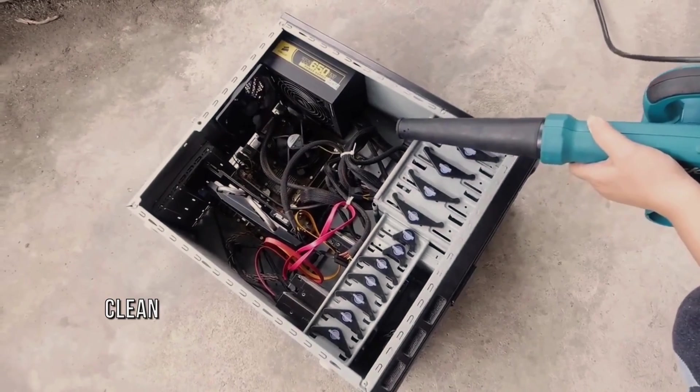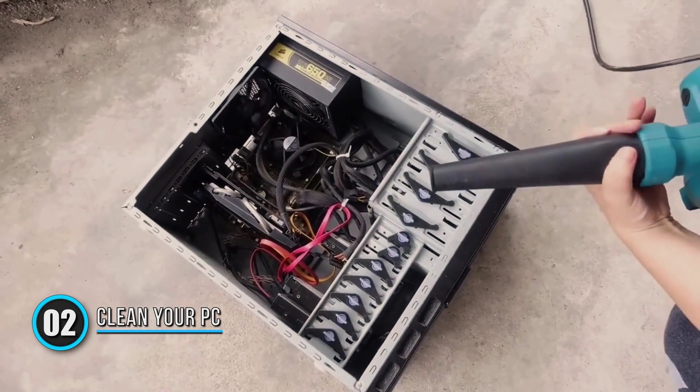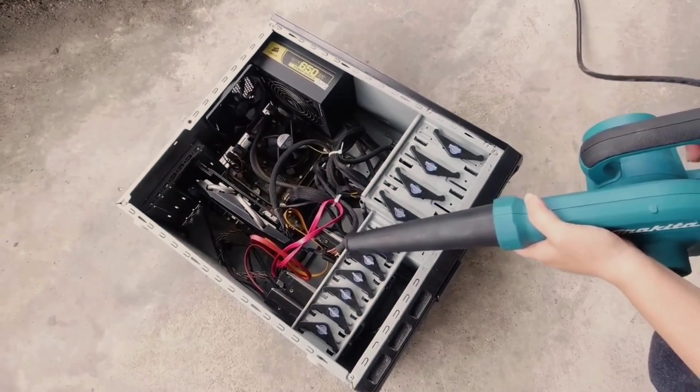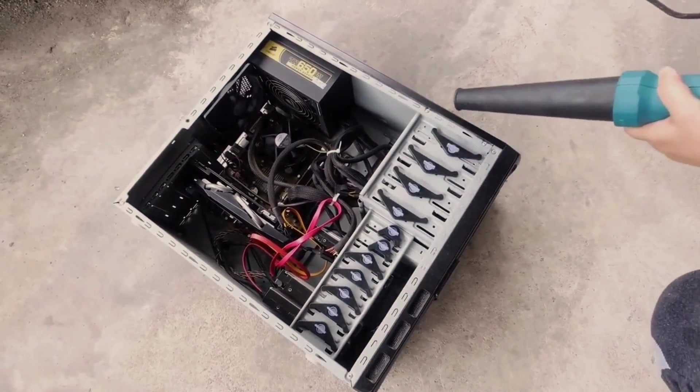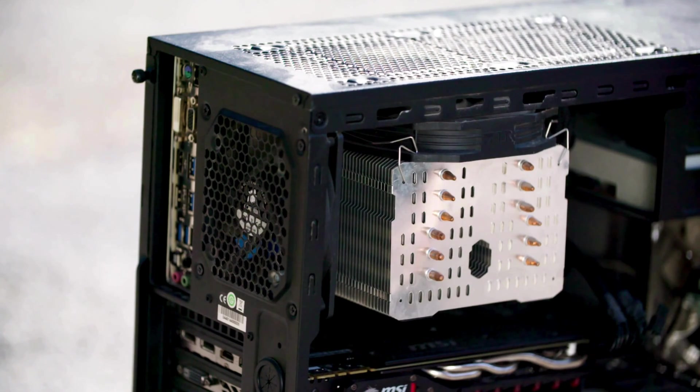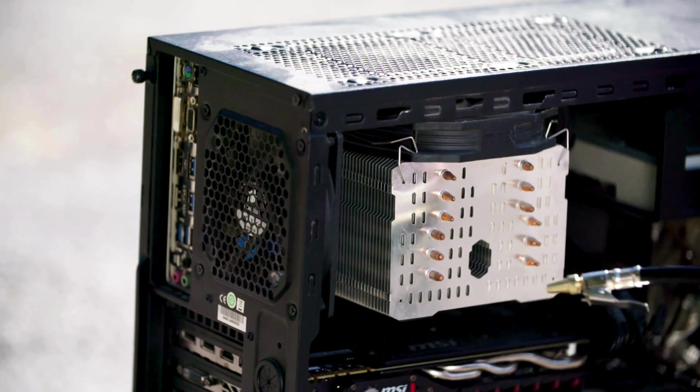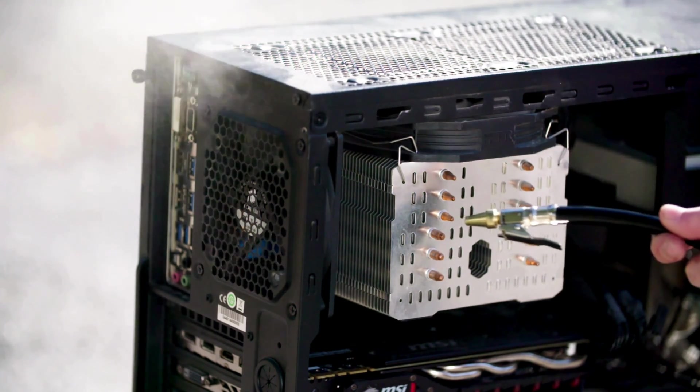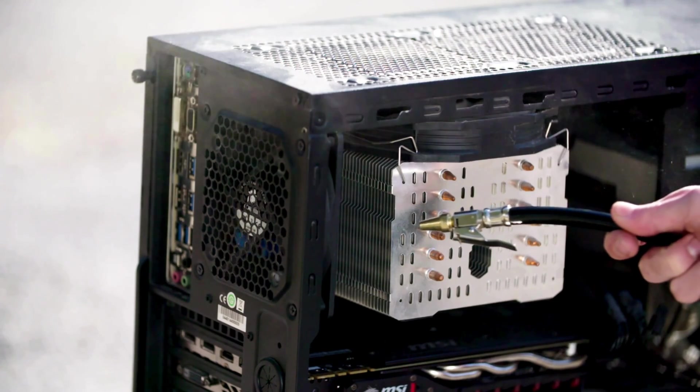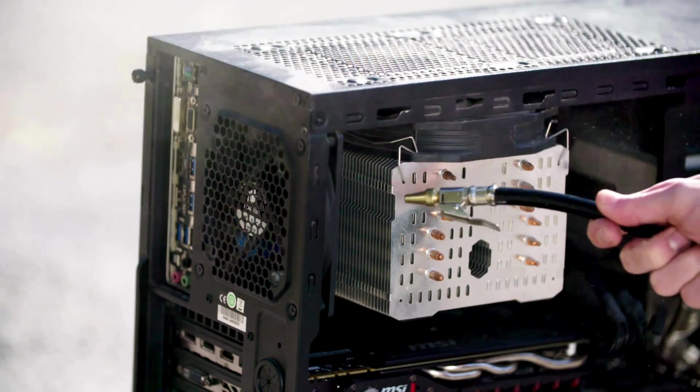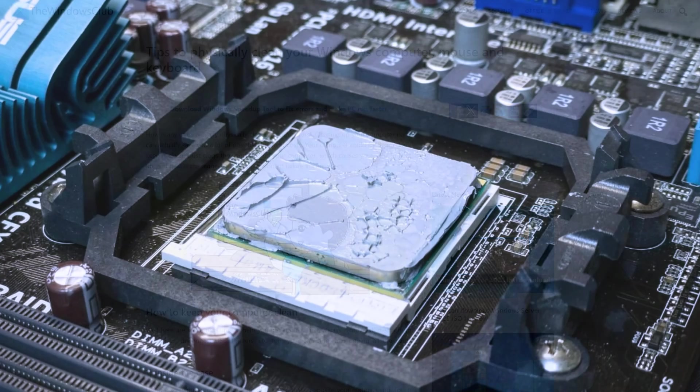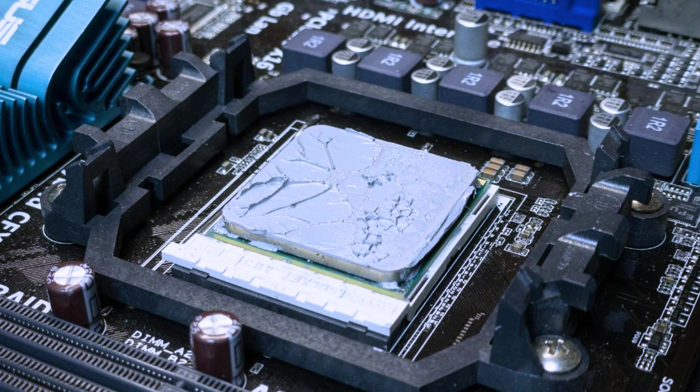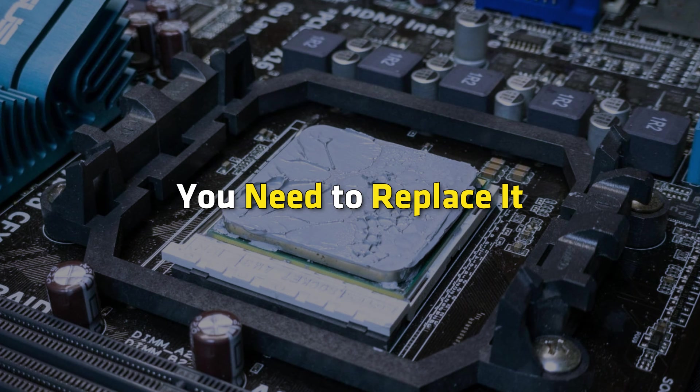Method 2: Clean your PC. Regular maintenance should be done if you want the best performance from your computer. With time, dust accumulates inside the PC case. Dust acts as an insulator and blocks heat exchange due to which the internal temperature starts rising. So clean your PC following this guide. You should also check the thermal paste while cleaning your PC. If the thermal paste of your CPU is worn out, you need to replace it.